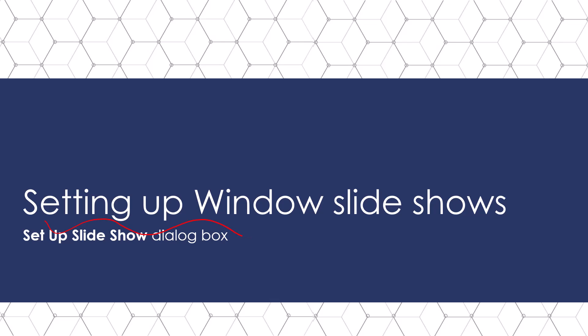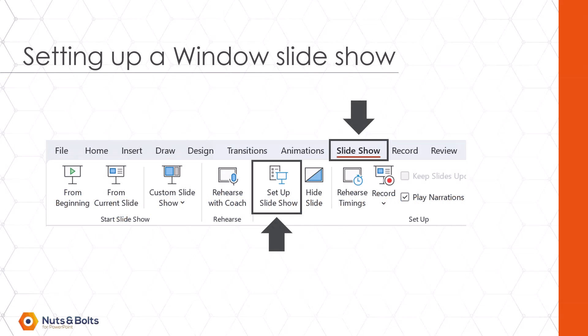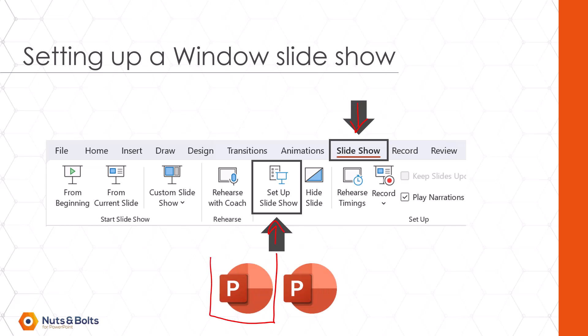So let's walk through setting up a Windows slideshow in PowerPoint, which we're going to do by coming to the slideshow tab and clicking the setup slideshow command. Now you are going to need to do this for each of the presentations that you want to set up side by side.